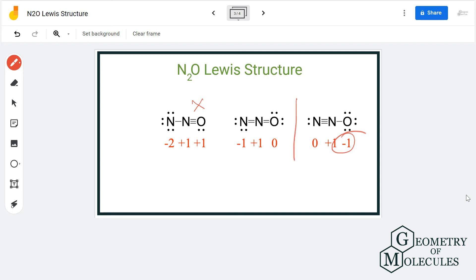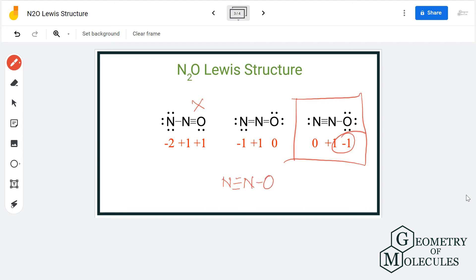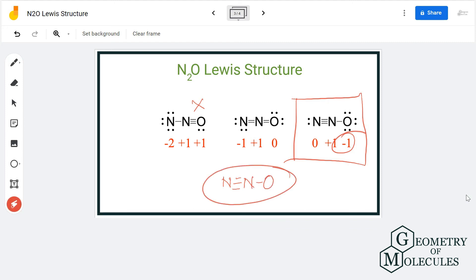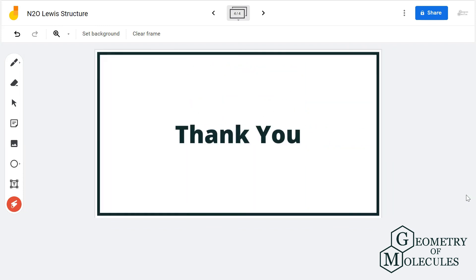Therefore, the third structure is the most relevant and suitable Lewis structure for N₂O, and you can write the Lewis structure for dinitrogen oxide accordingly. This is the most acceptable Lewis structure. For more videos on polarity, molecular geometry, hybridization, and Lewis structures of molecules, make sure to subscribe to our channel. Thank you for watching.